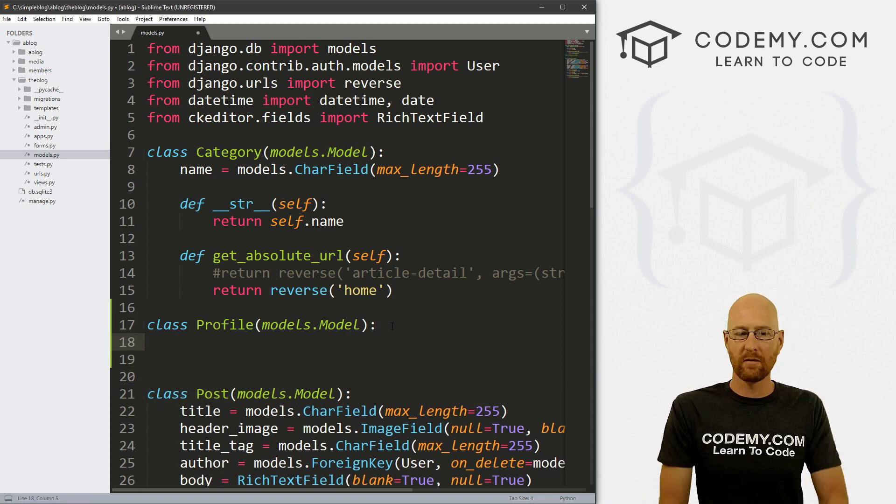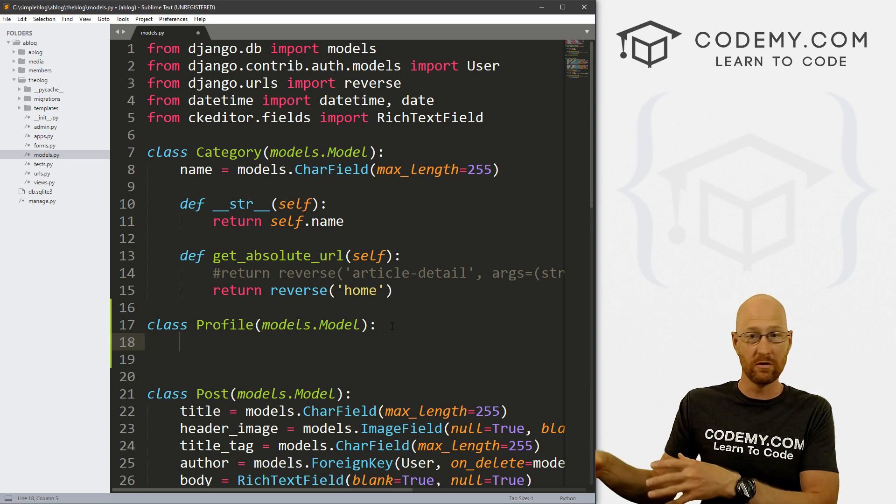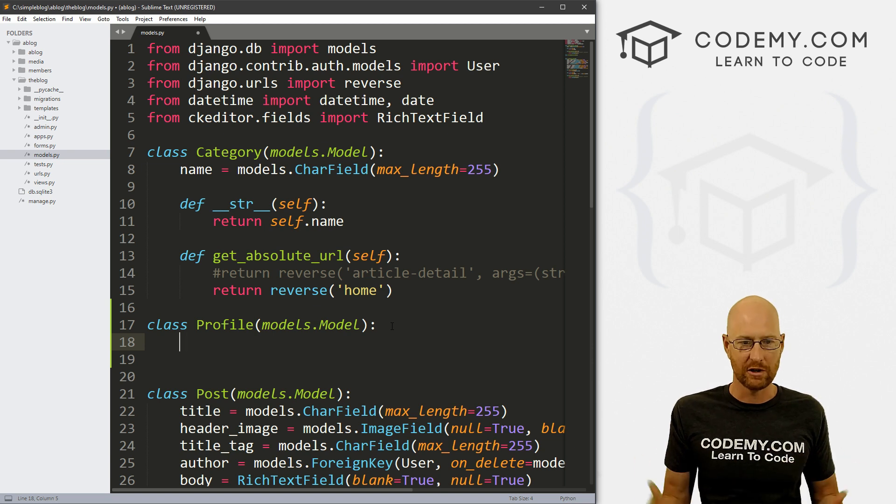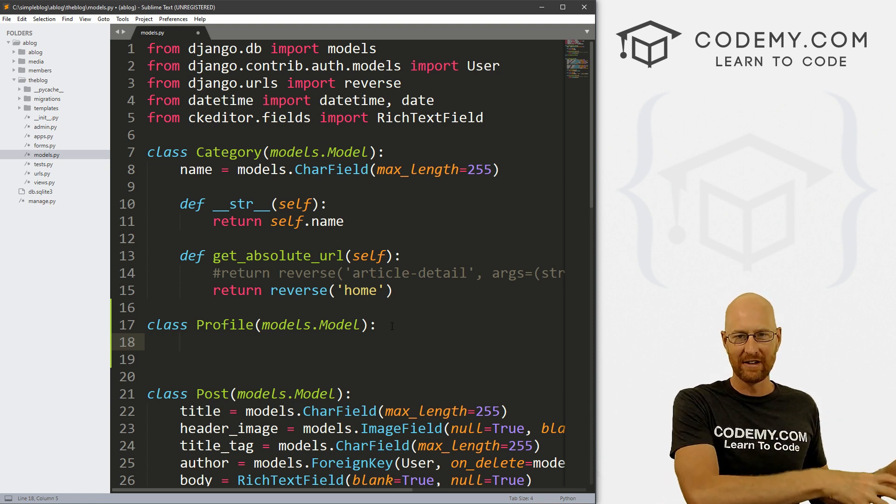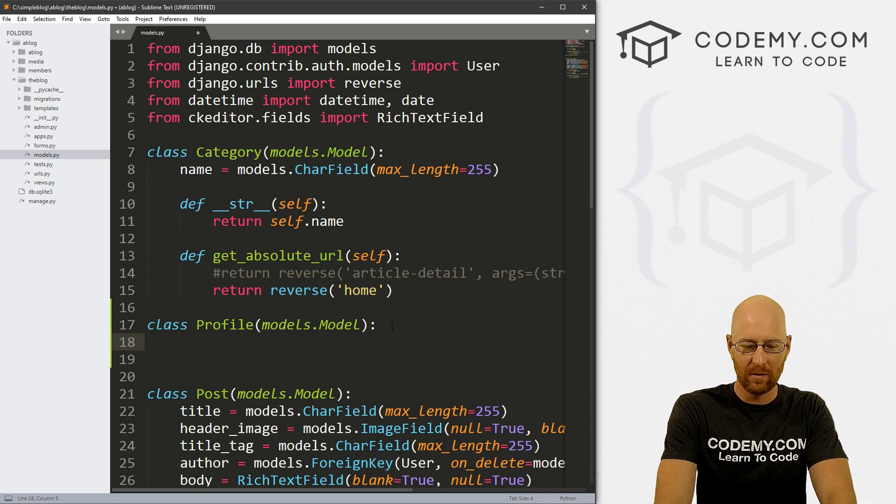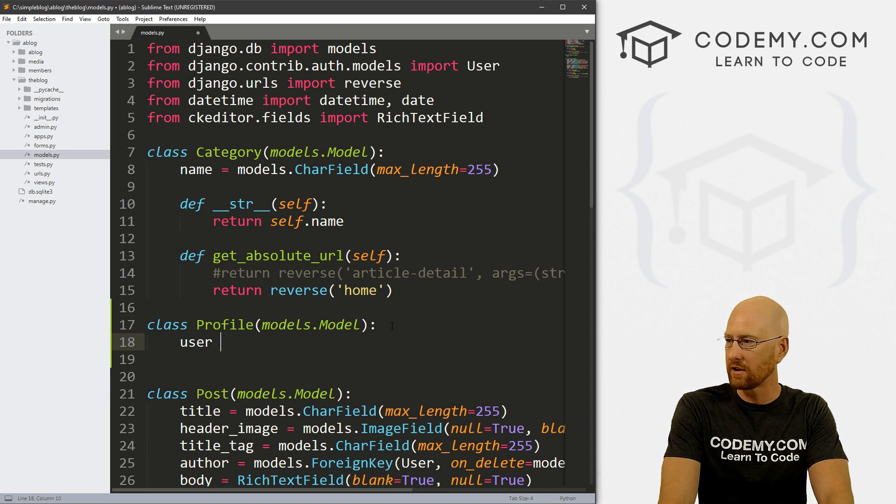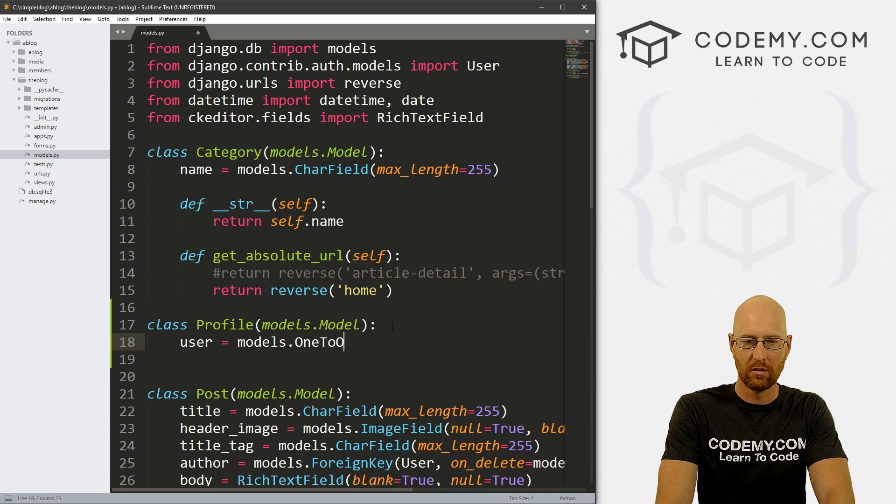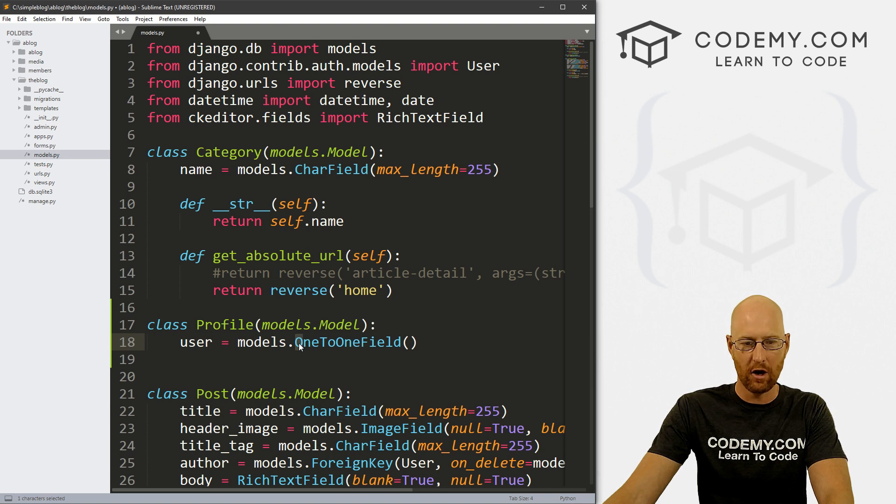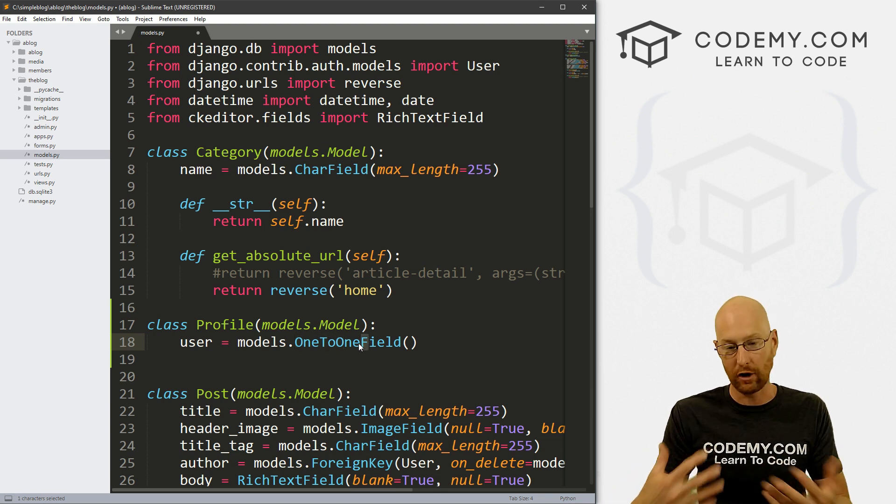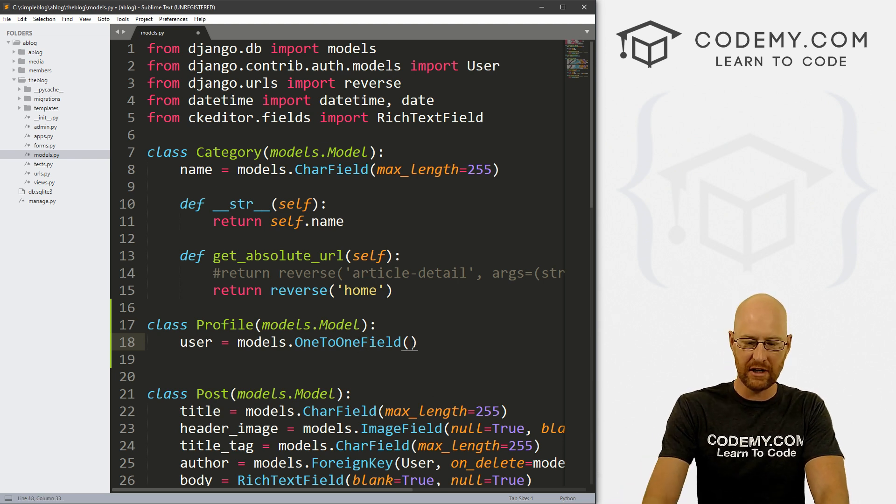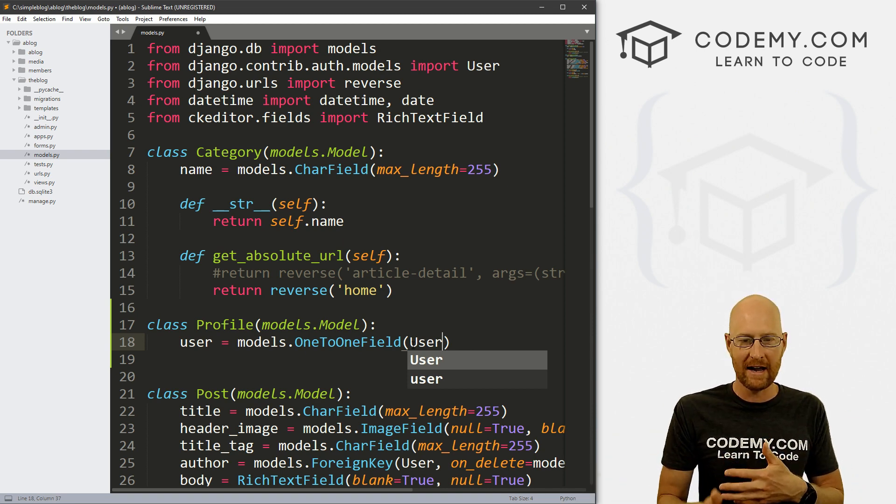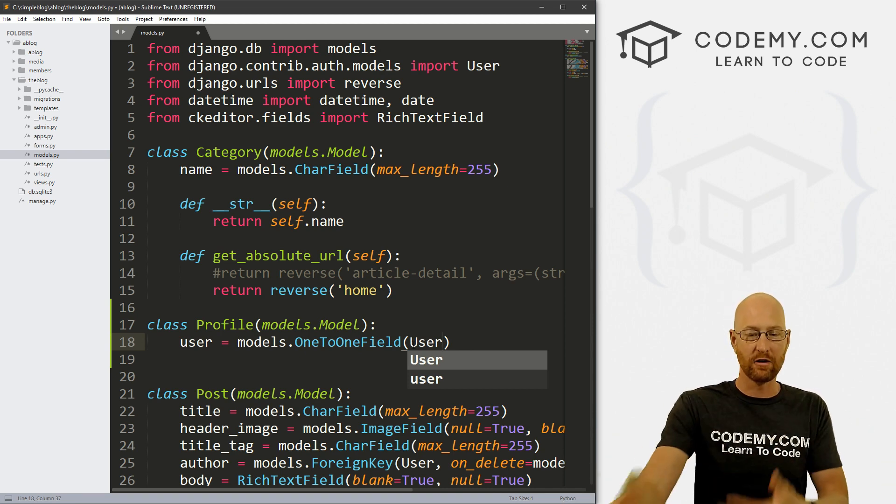Now, inside here, we need to associate this model with our user model. And we do that with a one to one field at one to one association. So basically, what that says is, hey, this goes with the user model. So we can call this anything we want, let's call this user. And this is going to be in models dot one to one field, and the one there, the O and one, the T and two, the other O and one and the F and field are all capitalized. So what do we want to associate this, we want to associate this with our user model, what one to one association do we want to create between this and our user model.